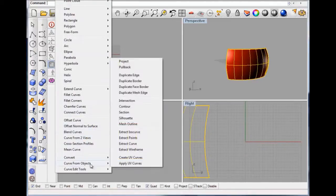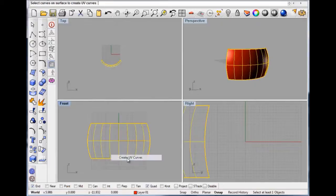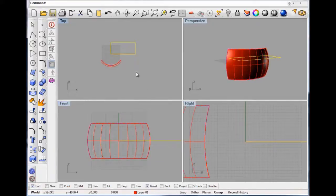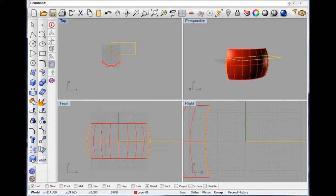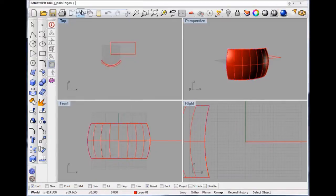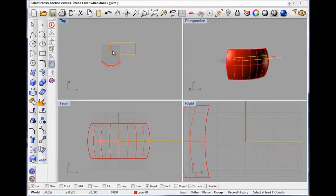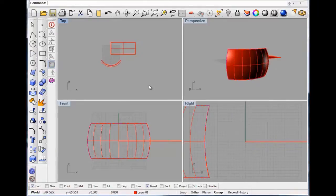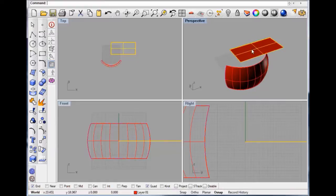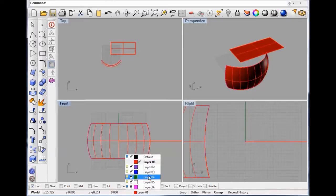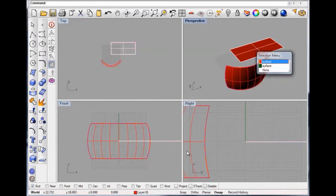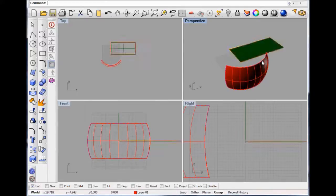So if we go Curve > Curve from Objects > Create UV Curves — so that now represents that curve. If we explode that, same as in the little video I think. Select the cross sections, OK — that's made that into the surface. We've made that a different colour, green I think. I managed to copy it — delete that.